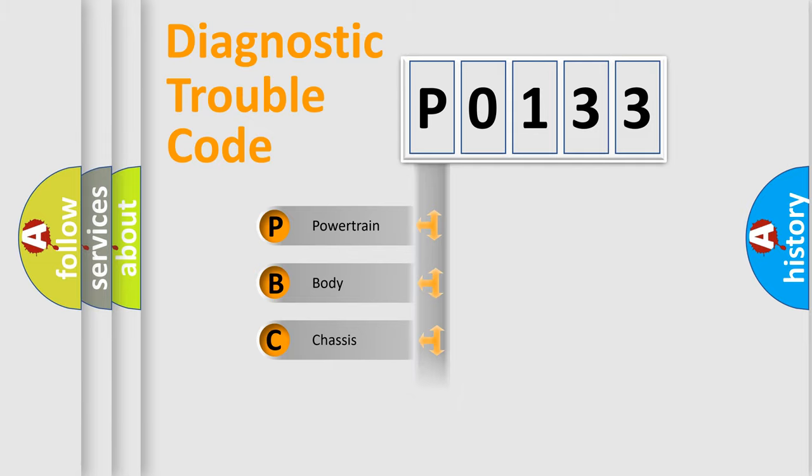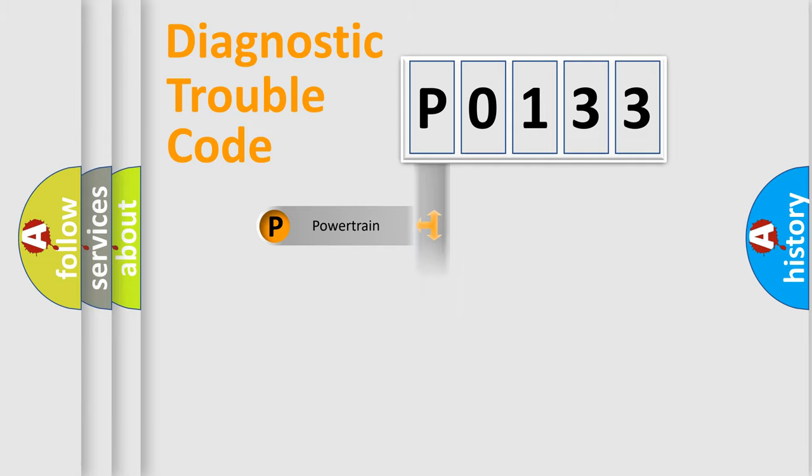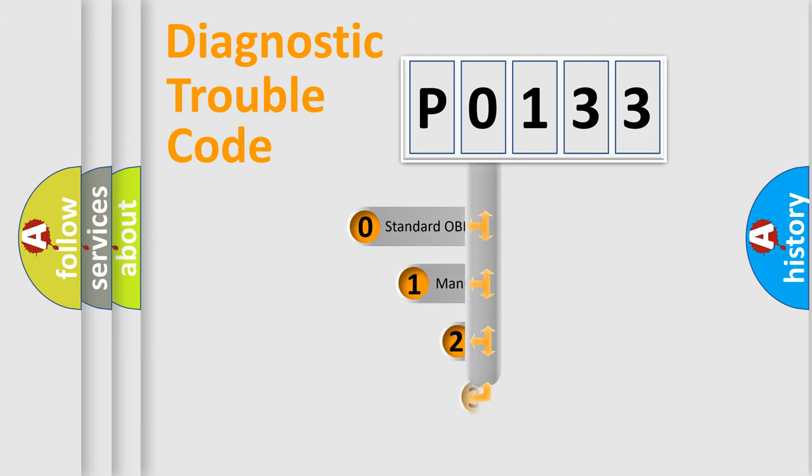Powertrain, Body, Chassis, Network. This distribution is defined in the first character code.